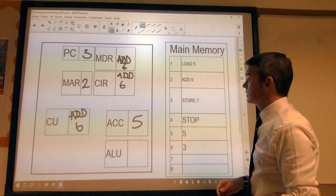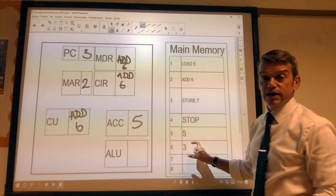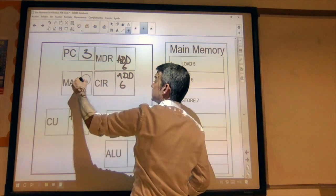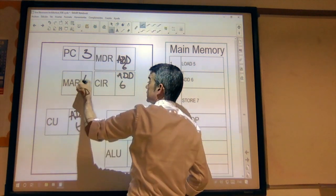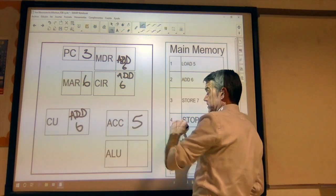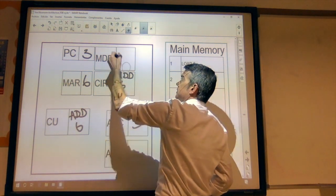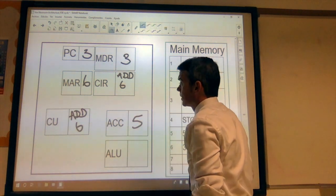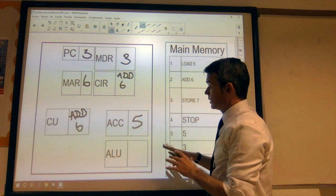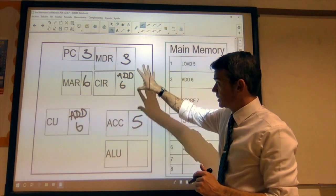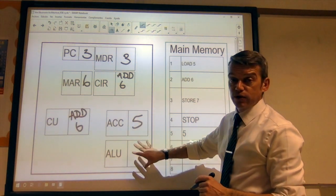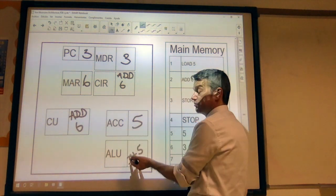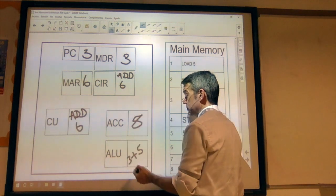Add six — add memory location six. So we need to get the data from memory location six. We update the memory address register to say we're accessing memory location six. That then copies that data into the memory data register — we've got three. It's an add instruction, so we need to pass the contents of the accumulator and this data into the ALU. We get three plus five, and that passes the result of that calculation back to the accumulator — so we've got eight there.